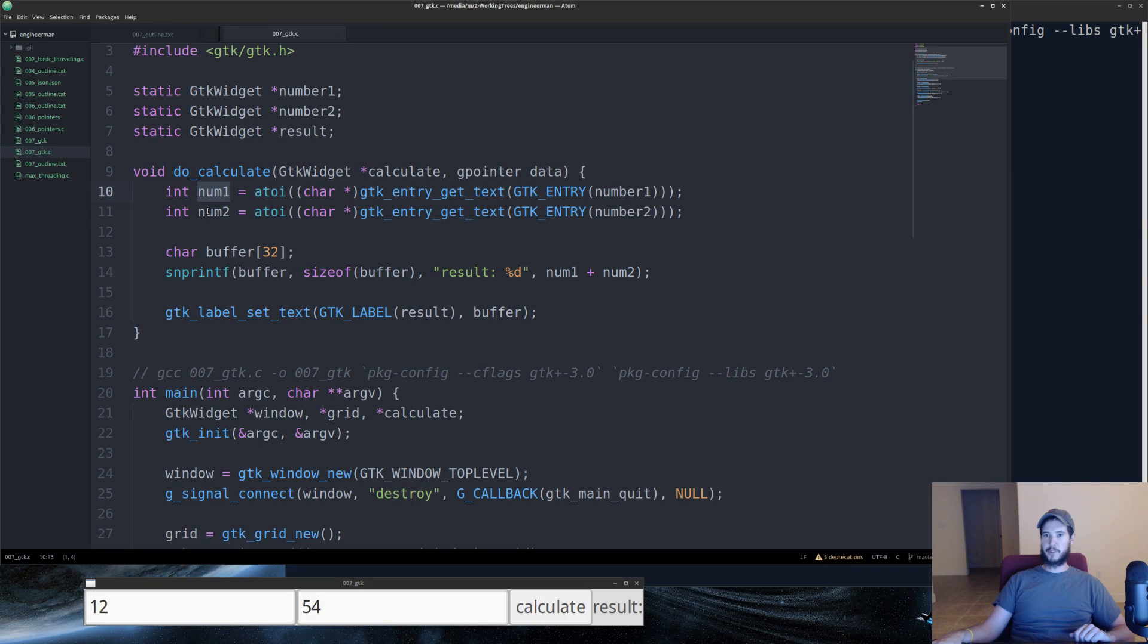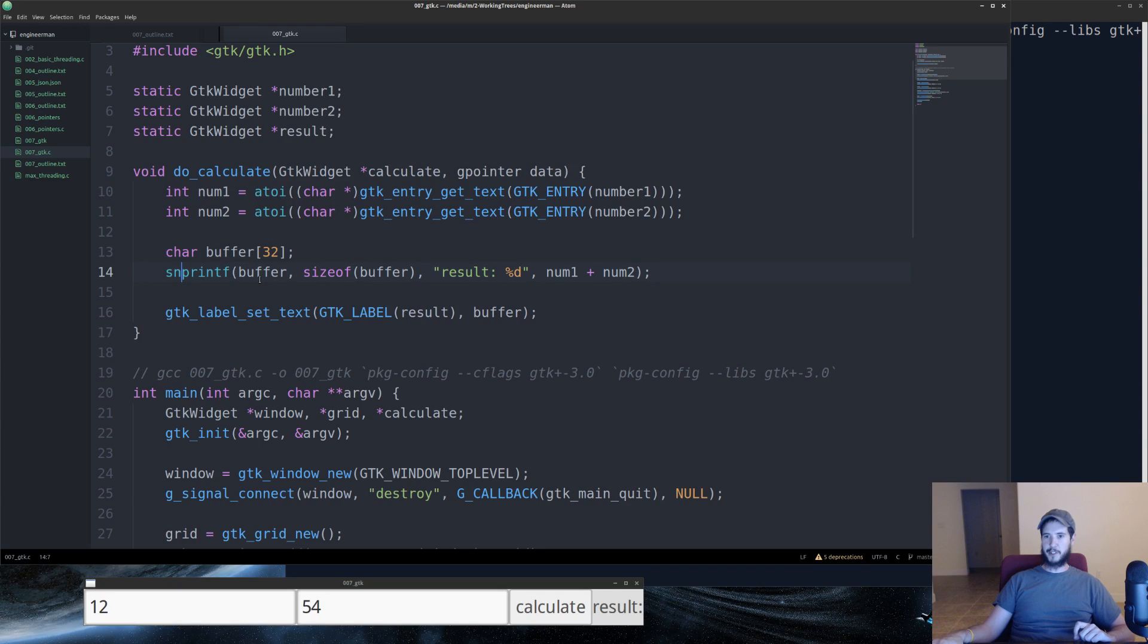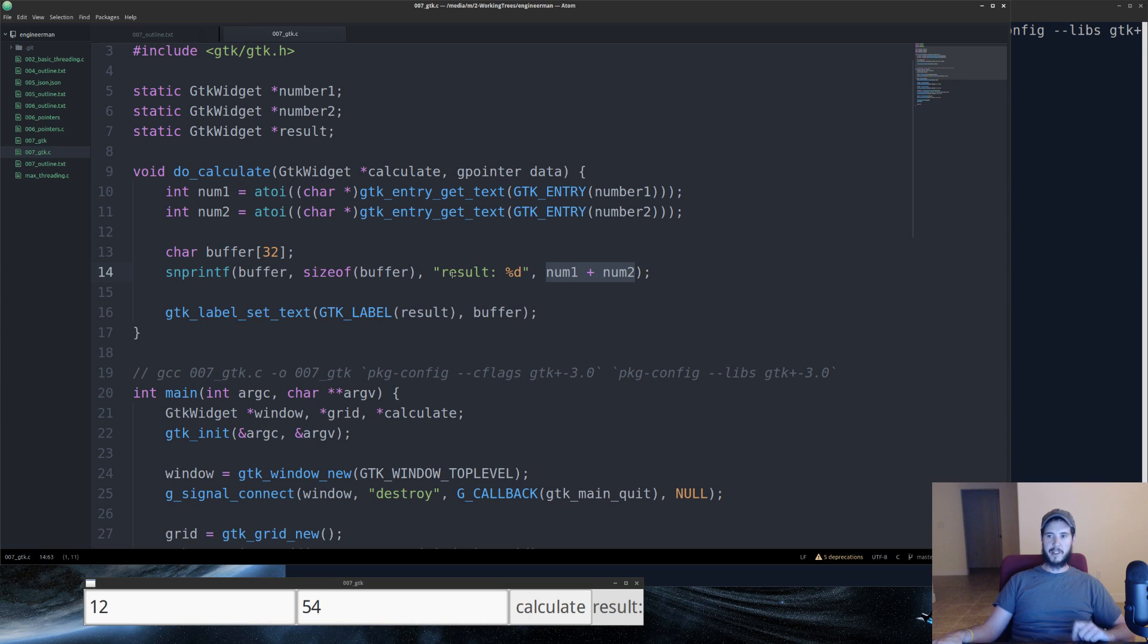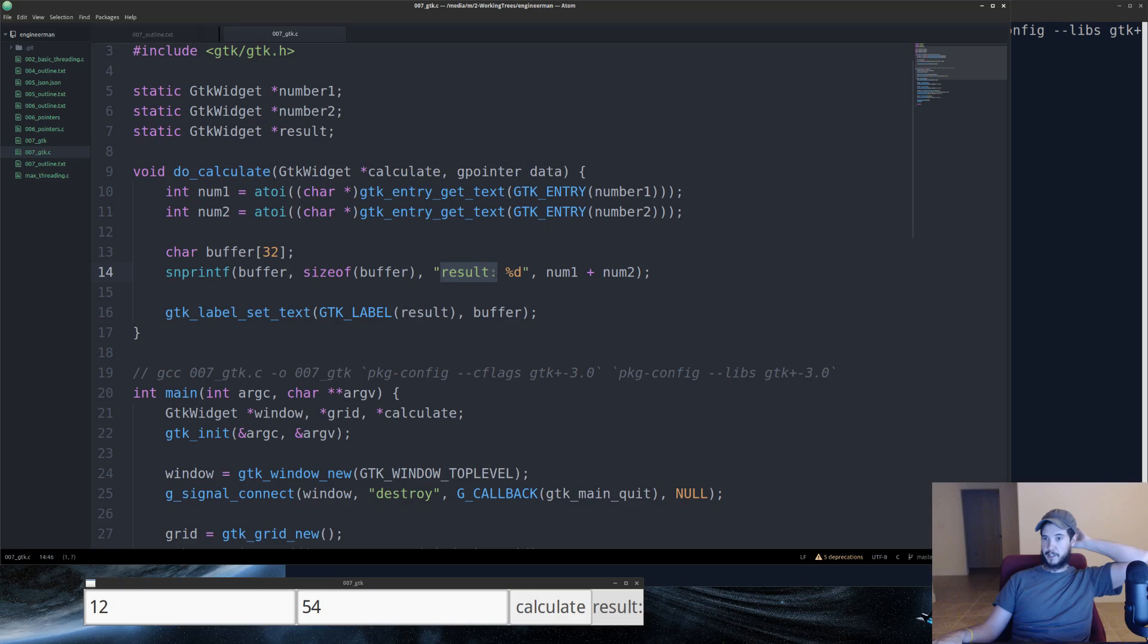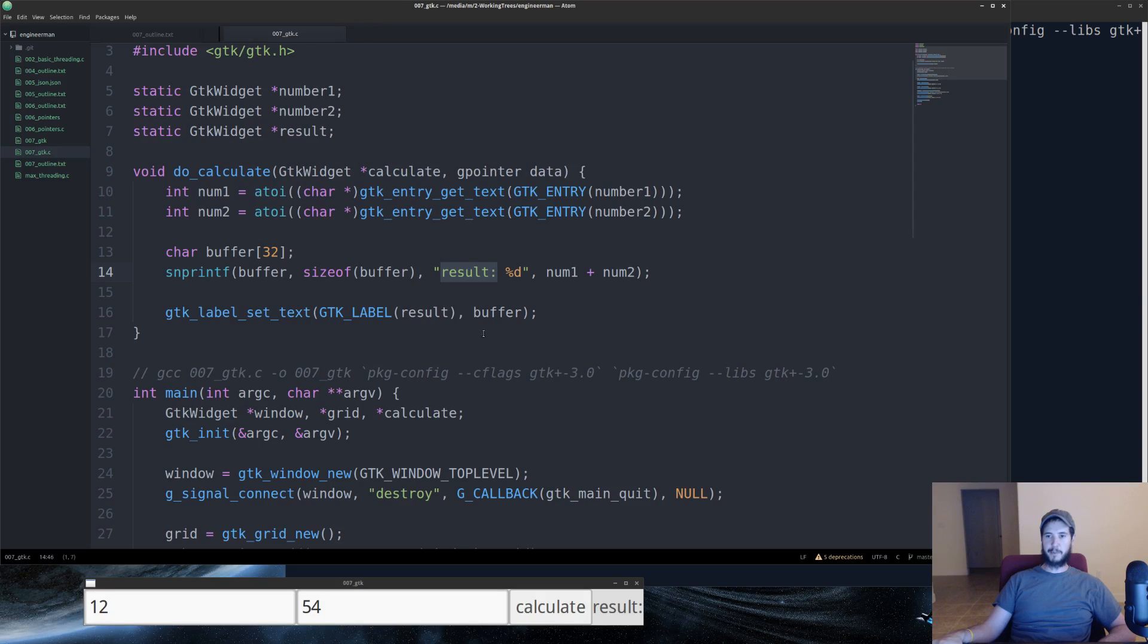So num1 ultimately will be the integer from this box, and num2 will be the integer from this box. We create a fixed length character buffer, 32 bytes long. We're going to use snprintf to write the sum of num1 and num2 along with result colon into the buffer. And then finally, we're going to call GTK label set text, GTK label result, and then provide the buffer. And that will put the value of buffer into that box.